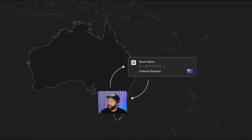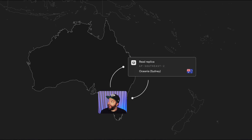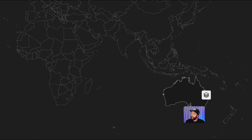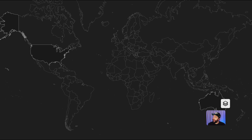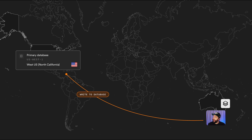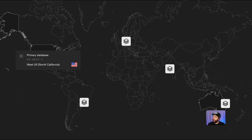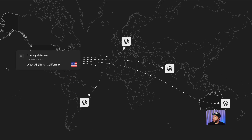So this works super well for reading data, but what about writing? Well they're called read replicas, not write replicas, so any request to insert, update, or delete data will still need to go back to that primary database — but then the process of propagating those changes out to all of the read replicas is automatically handled for you.